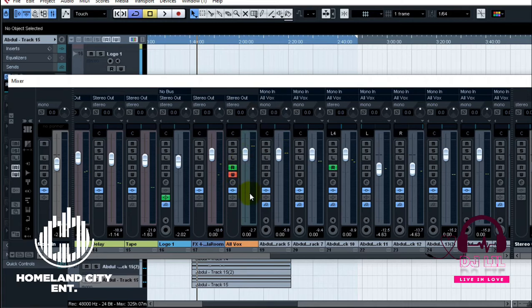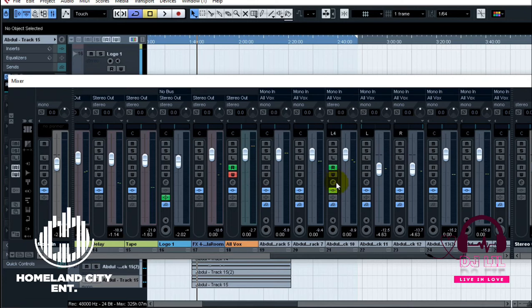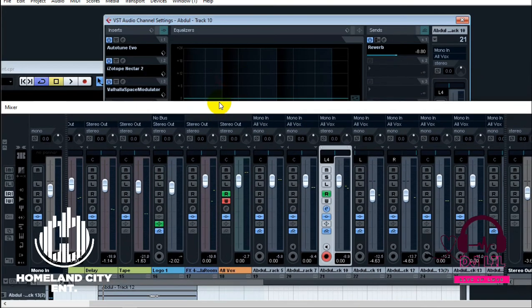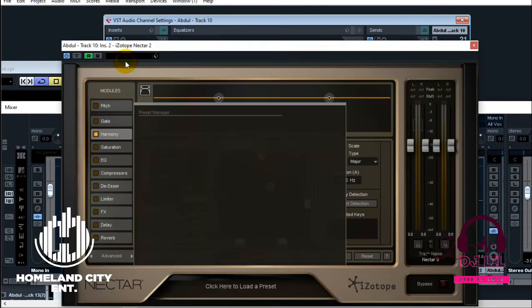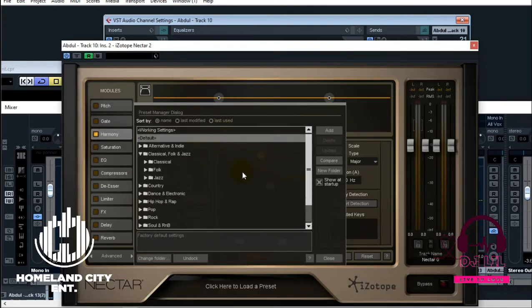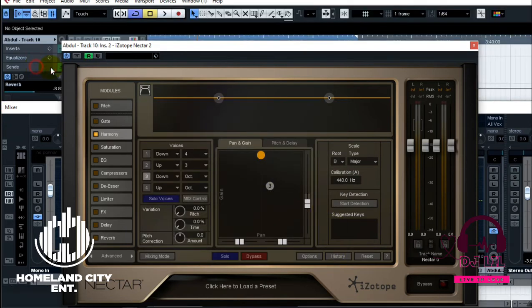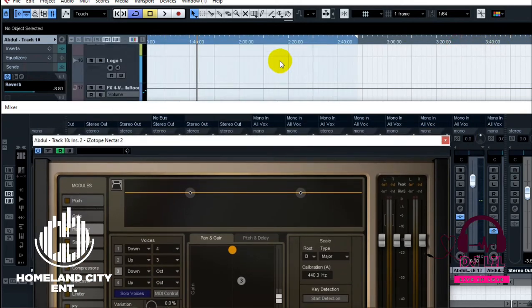Like we can see here, for example on this channel I have Nectar here, and I felt like automating this part. So let me go to that part in the mix here.